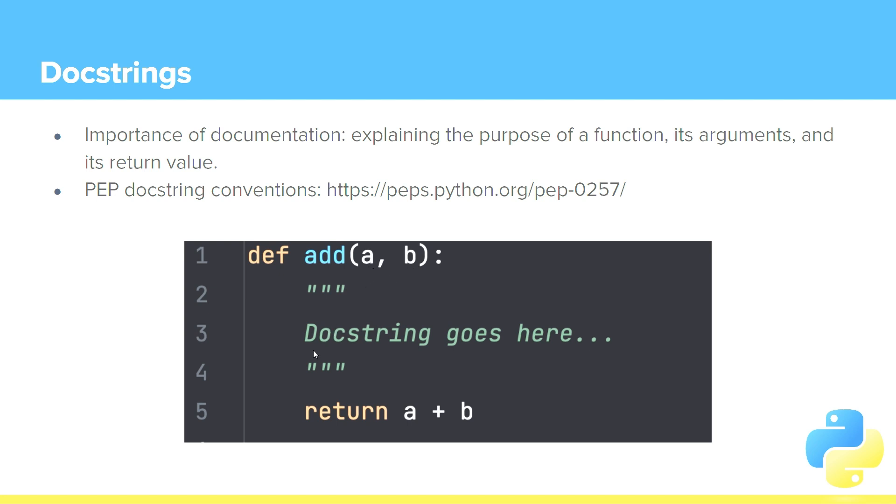And then we just say yada, yada, yada. This is an add function. It adds a and b. That could be a very simple docstring. And then we return a plus b.